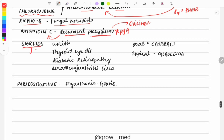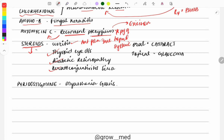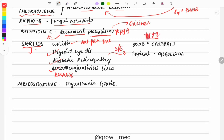Moving on to steroids — used for many conditions including all types of uveitis (anterior, intermediate, pan-uveitis), thyroid eye disease, diabetic retinopathy, keratoconjunctivitis sicca, and certain infectious conditions like keratitis. An important side effect you must remember: oral steroids cause cataract, while topical steroids cause glaucoma — both are previous year questions.